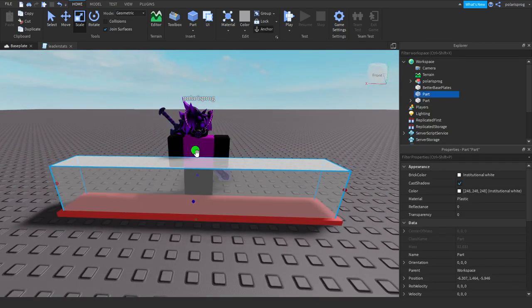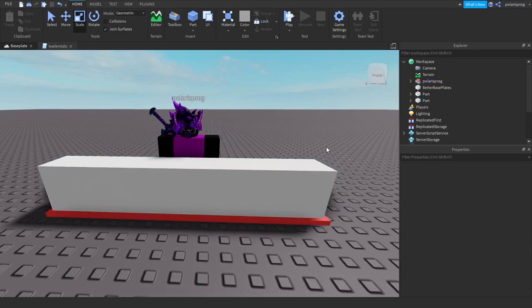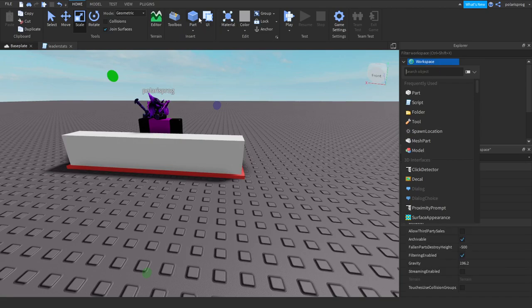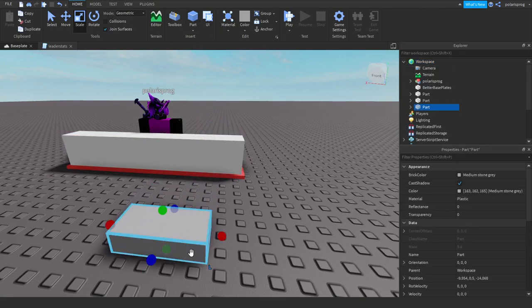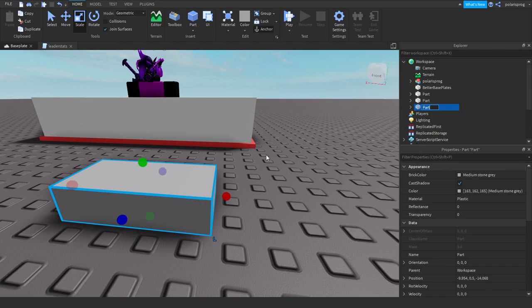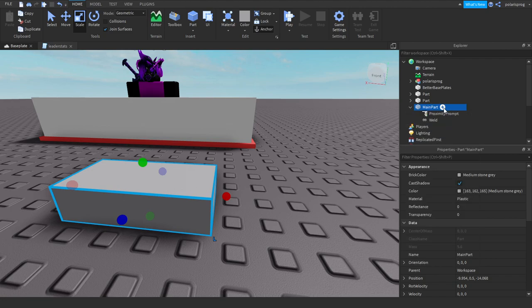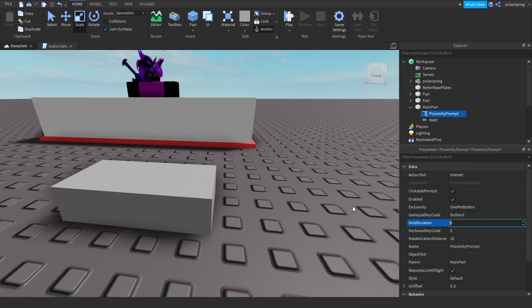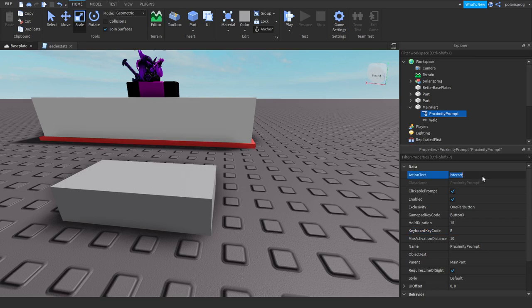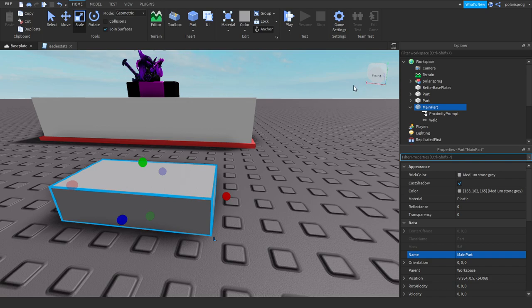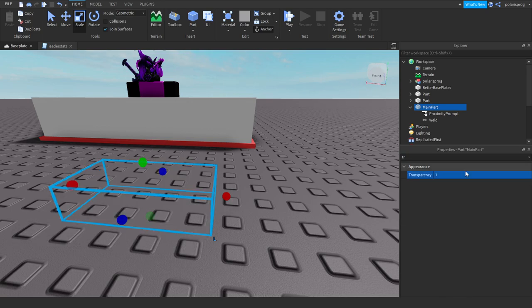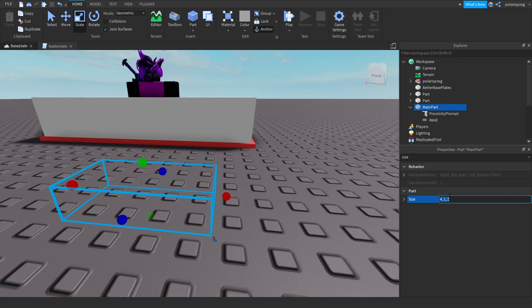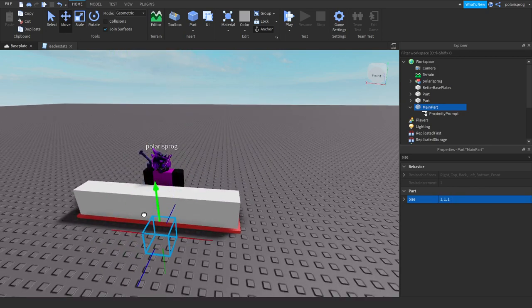Let's go ahead and add a part, make sure that it's transparent, make sure that it's anchored and rename it to main part. We're gonna add a proximity prompt to it and the hold duration to let's put it to 10 seconds or maybe 15, and the keyboard key code to whatever you want, and the action text to, I'm going to change it to rob. Let's make the parts transparent so set its transparency to one and then make its size to one.